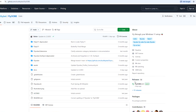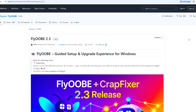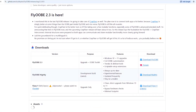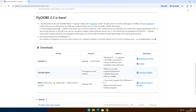Once you're on the GitHub page, look at the right-hand sidebar. You'll see a section called Releases. Click on the latest FlyooB version. At the time of this video, it's FlyooB 2.3. This will take you to the Release page. Scroll down a bit until you see the Download section. Here, you'll find a table showing three versions along with their purpose and features. For this video, we're downloading FlyooB 2.3, so click on Download FlyooB.net and a small zip file will start downloading.